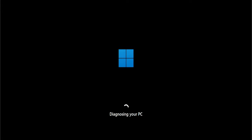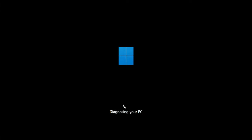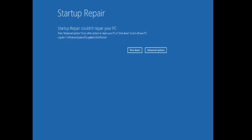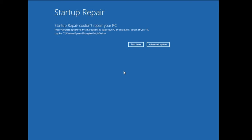Hello everyone, welcome back to Tech Genie. In this video I'll be explaining how to fix the 'Startup Repair couldn't repair your PC' error in Windows 10 and Windows 11. I'll be sharing seven to eight effective solutions, and I'm very sure you will get rid of this problem. Make sure you watch the video till the end and do not skip any part.